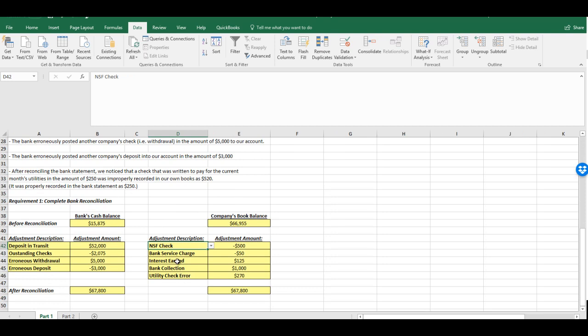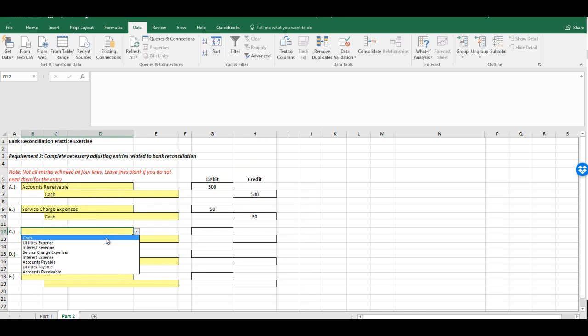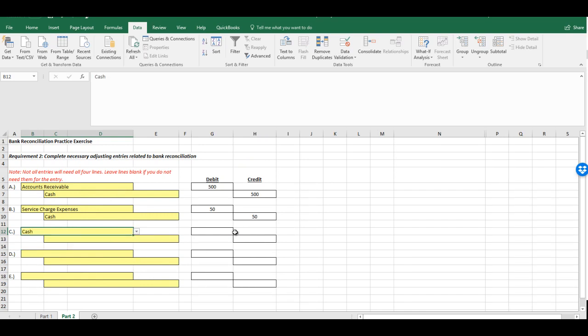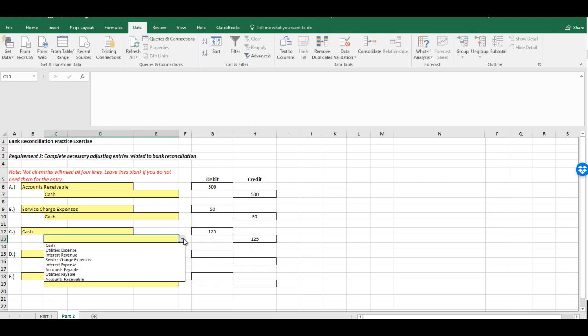Interest earned for $125. Now, in this case, we have more cash, so we're going to debit cash. The credit would go to actual interest revenue. We've earned more interest.